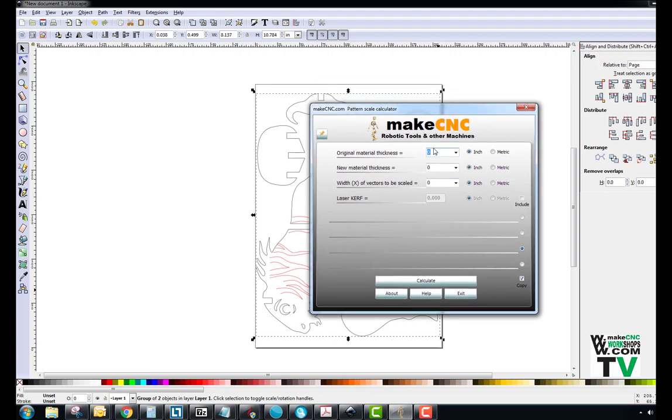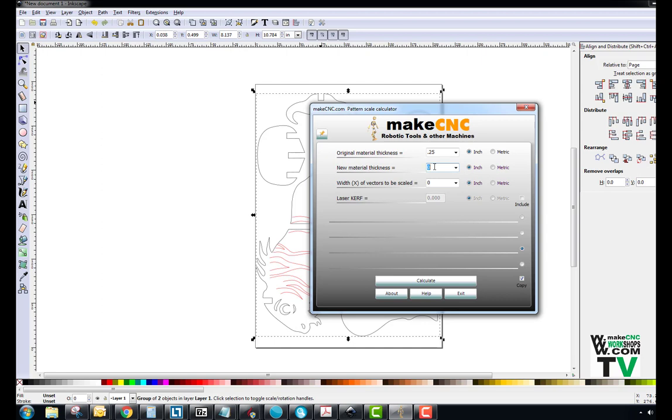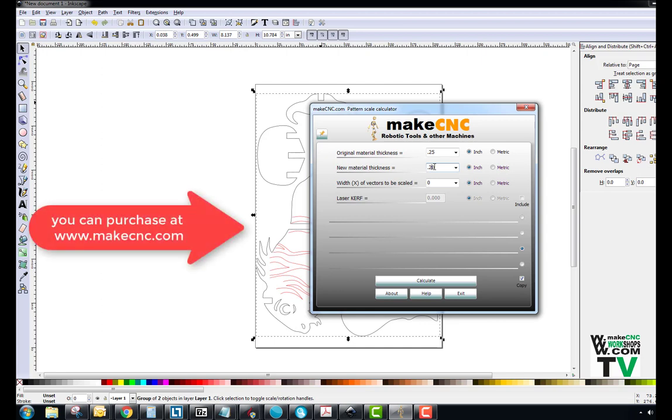All right, so now we're going to bring up our scale calculator and we're going to say, all right, we've got a starting point of 0.25 inches, 0.250. That's the thickness that those slots are set for now in the pattern. Now we measure our material. Let's say our material was 0.28, that's our actual thickness of the plywood that we've bought from our manufacturer. And we'll put it to the 0.28, we want the new scale to be 0.280 of the slot size here.